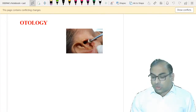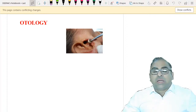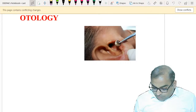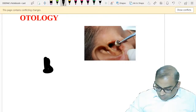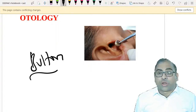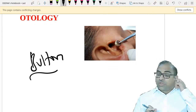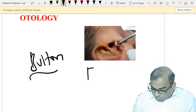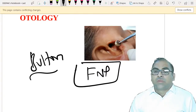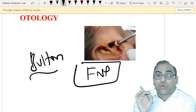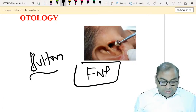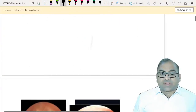The first important point in Otology: they can ask you an MCQ on button battery. Just remember - button battery is the most dangerous foreign body. It can lead to facial palsy. So just remember this point: button battery is the most dangerous foreign body and it can lead to facial palsy.